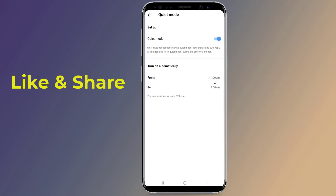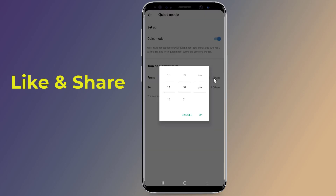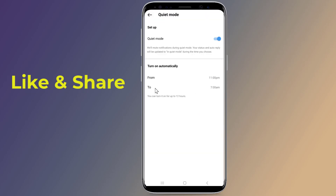Instagram's quiet mode feature allows users to silence notifications on Instagram for up to 12 hours a day. By default, quiet mode runs from 11 p.m. to 7 a.m., but you can customize your quiet mode hours. So this is how to activate Instagram quiet mode on your phone.